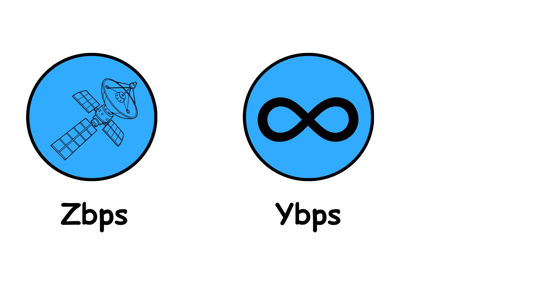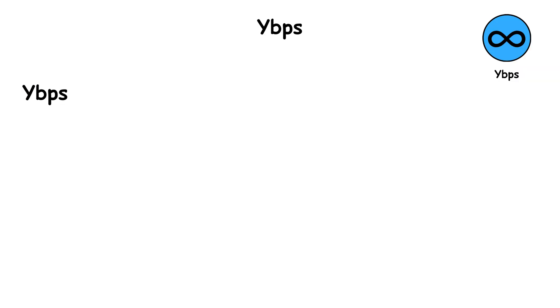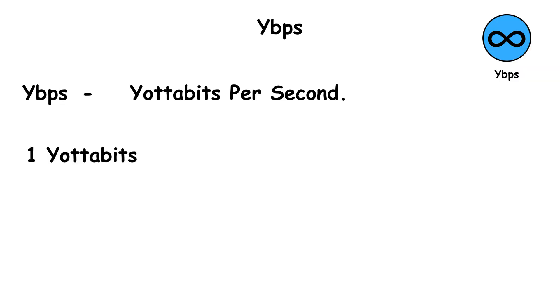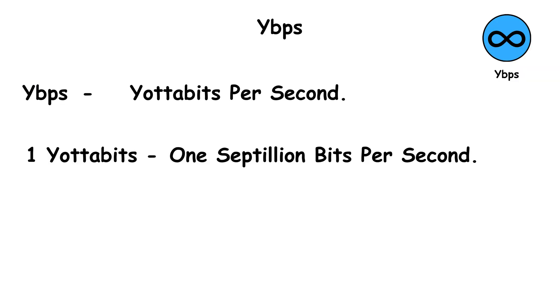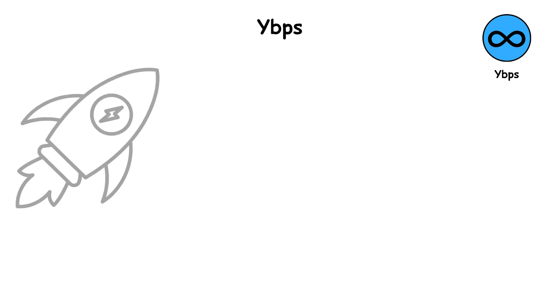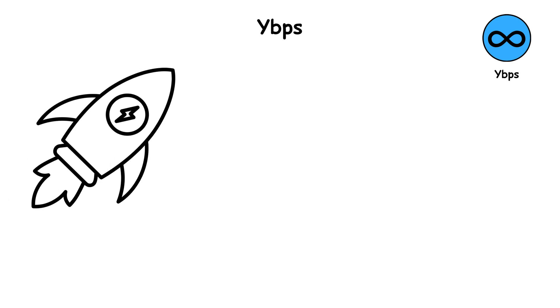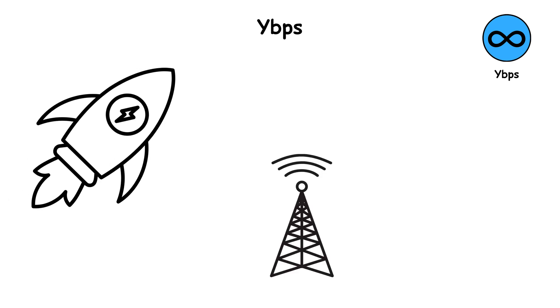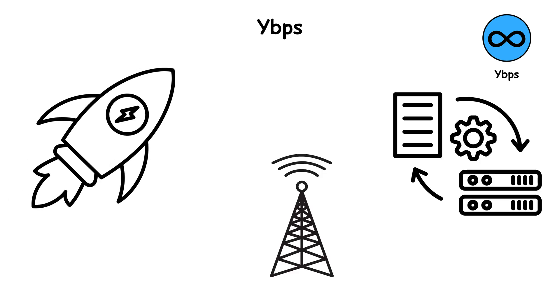YBPS, which stands for yottabits per second. One yottabit equals one septillion bits per second. That's a number so massive, it's almost beyond imagination. At yottabit speeds, you could transmit the entire internet data millions of times per second.